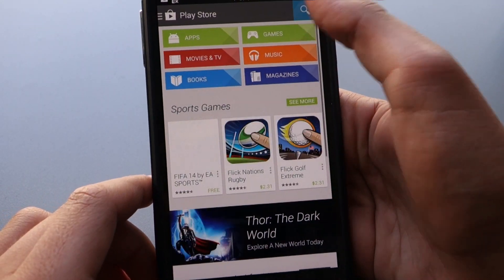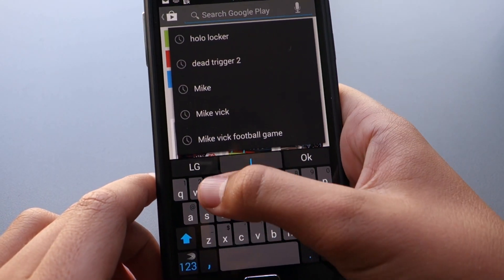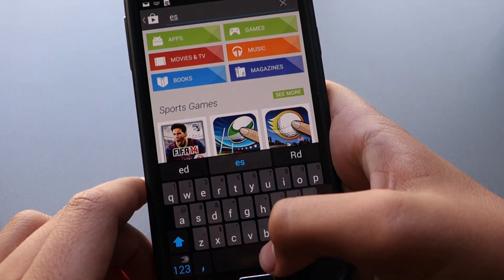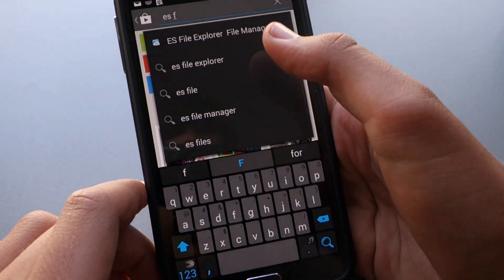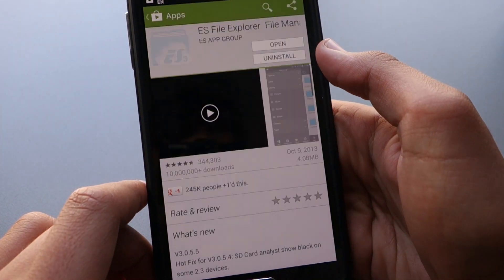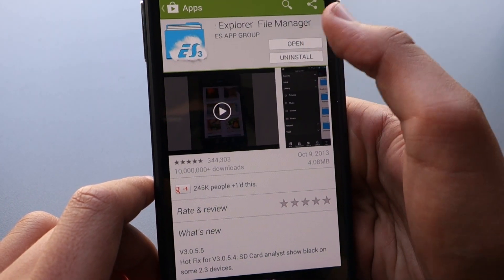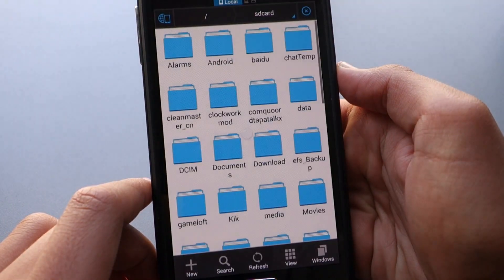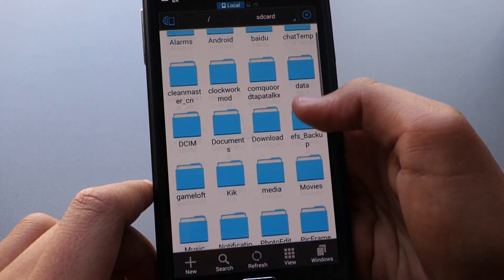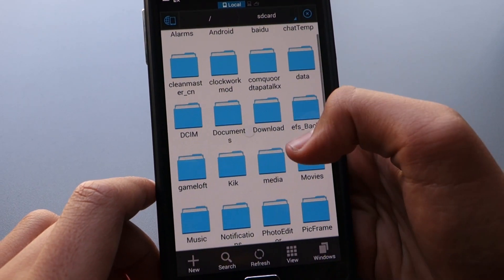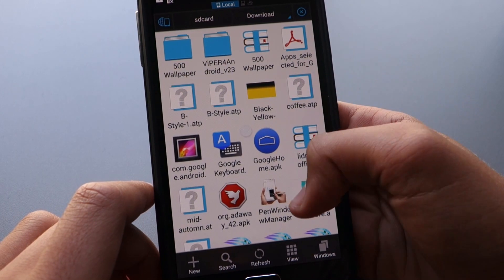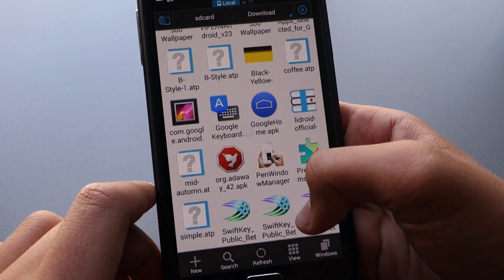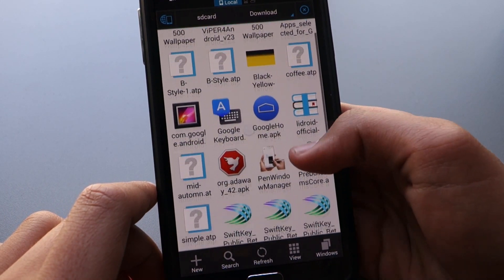Next, we're going to go into ES File Explorer, and here we're going to search up ES File Explorer in the Play Store. So as you can see, I already installed it, so I'm just going to open it up, and this is just the basic file explorer. If you download it straight to your phone, then you should just click the download section, and there will be three links here that you need to download.